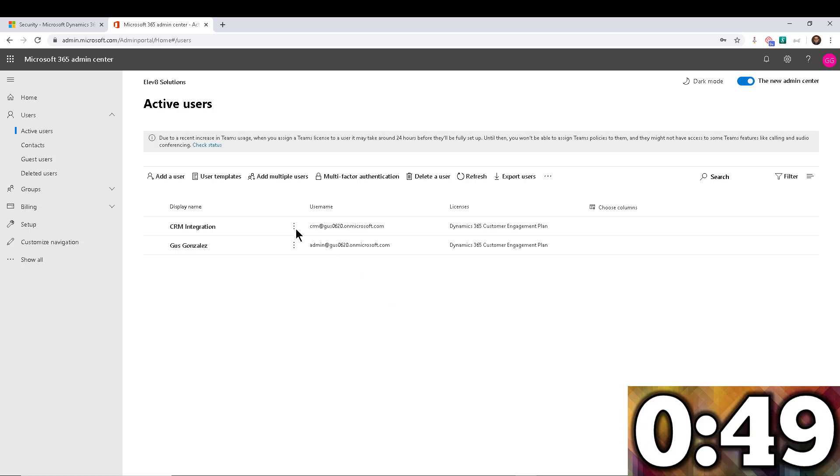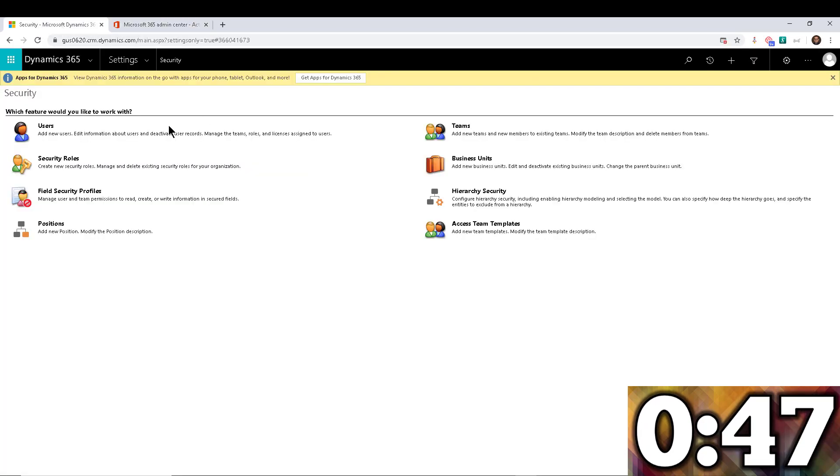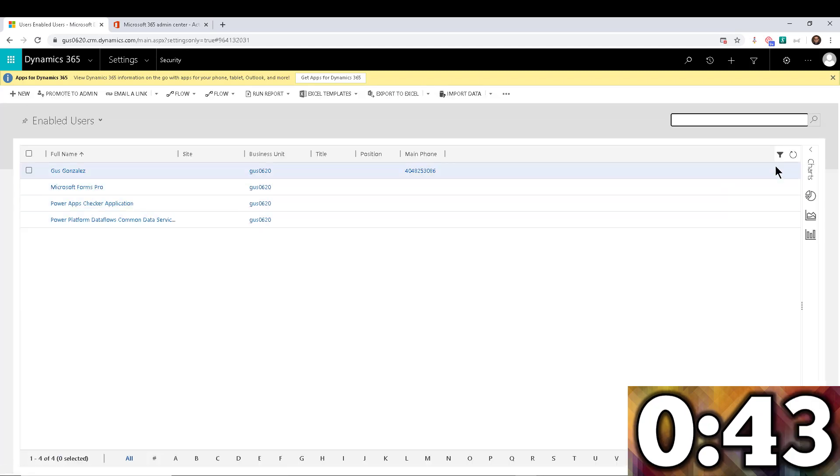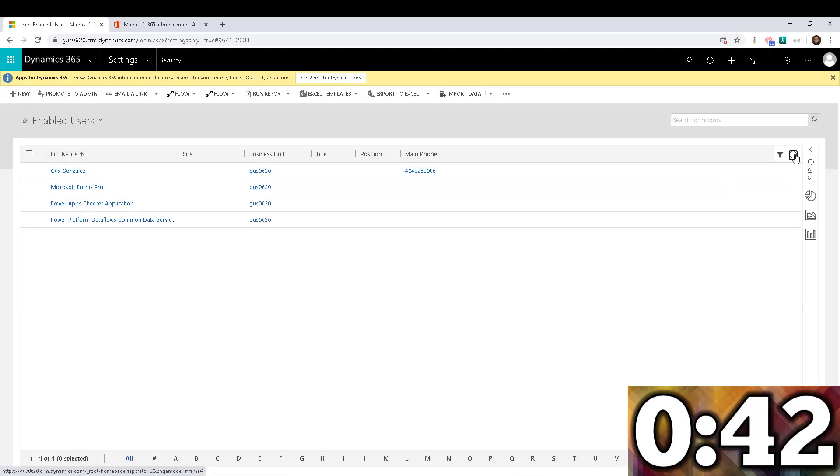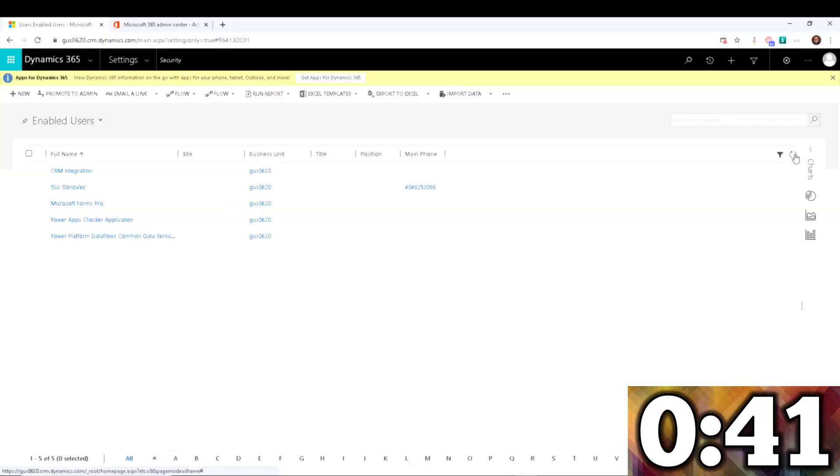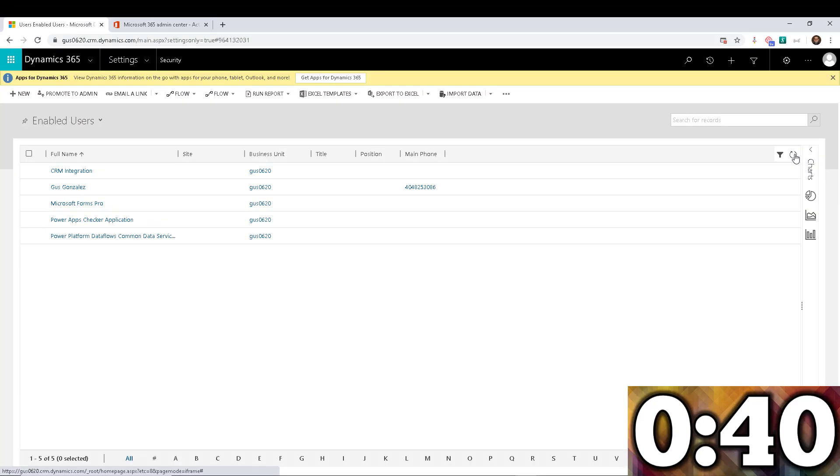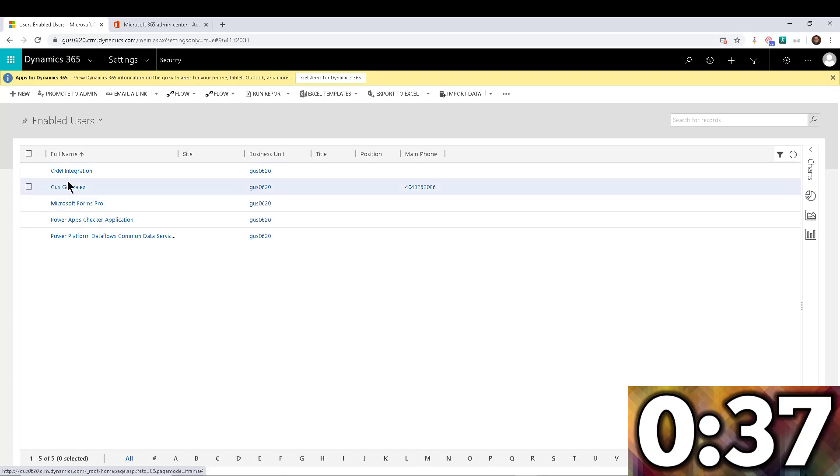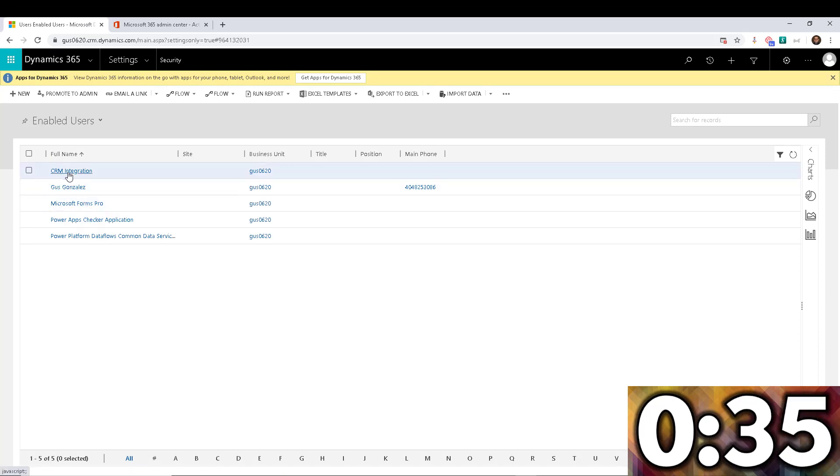So I'm going to actually go to Dynamics 365, going to the users, and let's see how long it takes. Okay, so now that the user has been synchronized, we're going to move on to step number two.